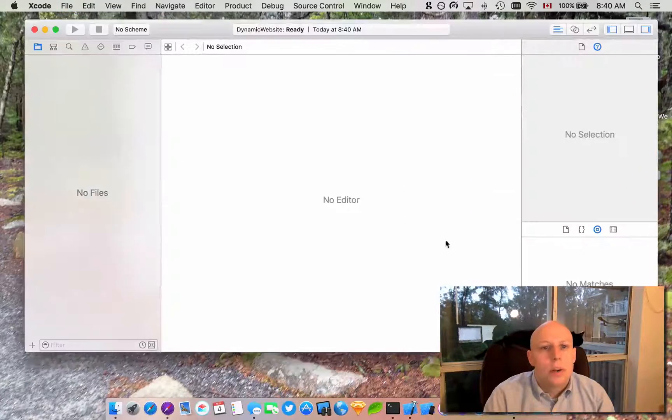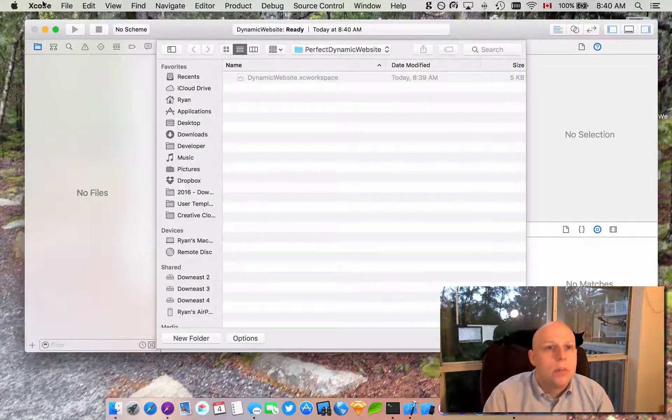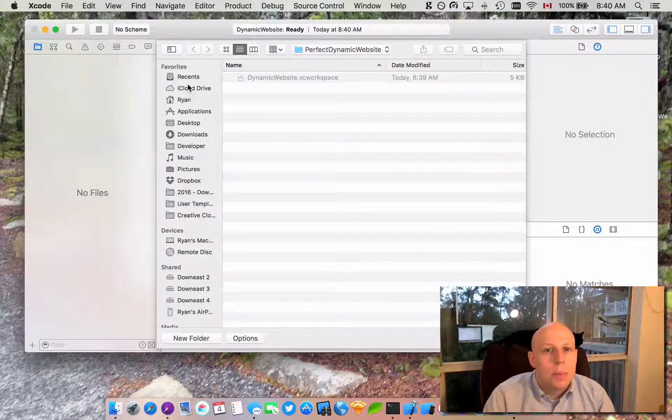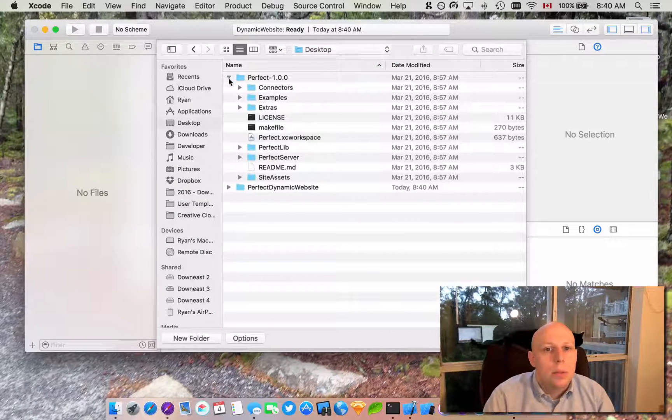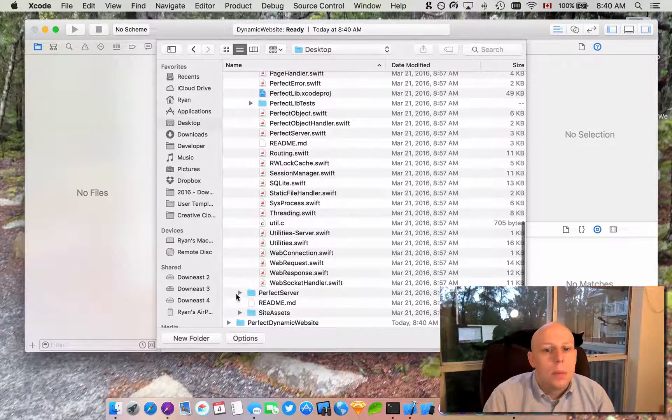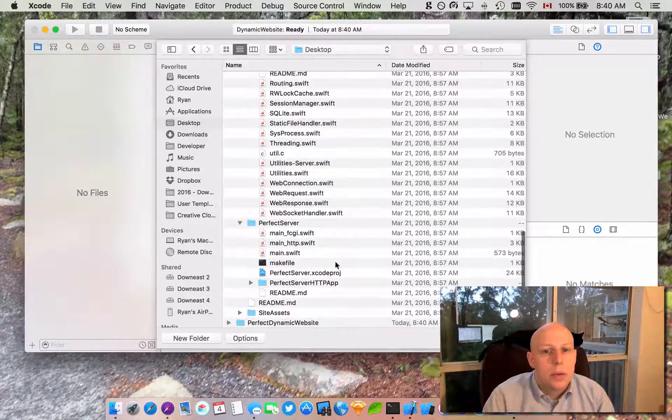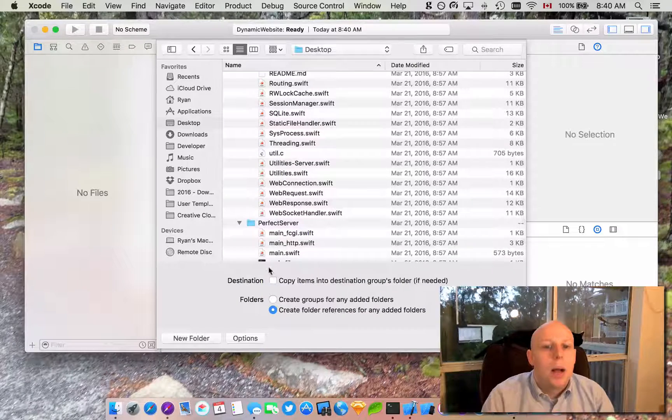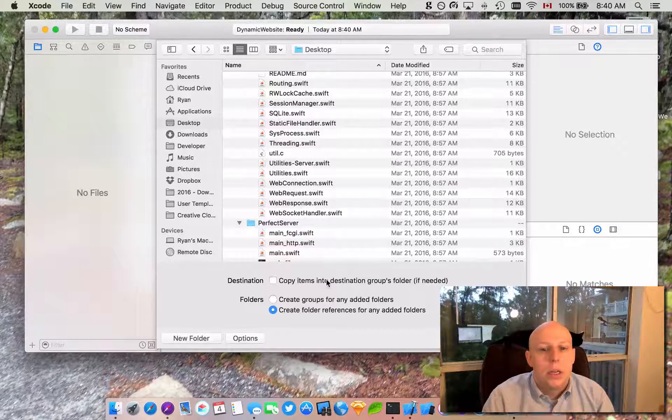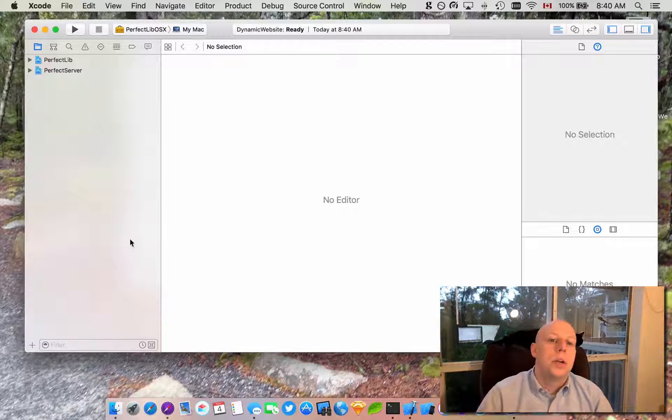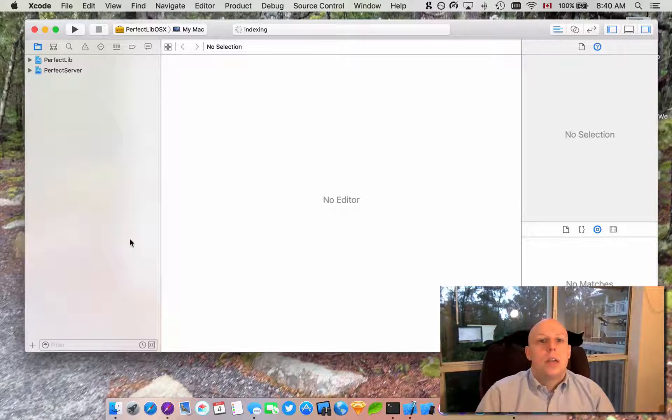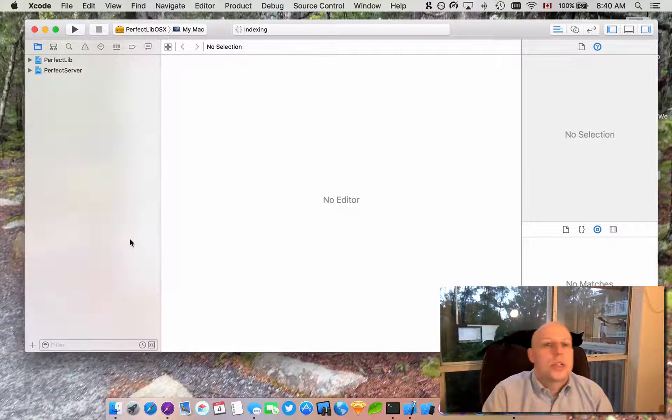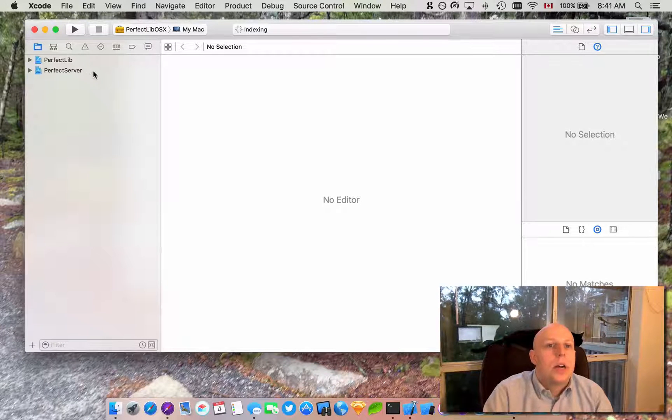Bring up our workspace again. We're going to add the files we need to it. Add files to dynamic website or command option A. I'm going to navigate over to my desktop, pull open Perfect and I'm going to pull open the library and I'm going to pull open the server. I'm going to grab the library Xcode project, hold command and grab the perfect server Xcode project. In my options I'm going to make sure copy is unchecked and we're creating folder references. So when you clone a repository and you're managing pull requests from it and everything, this can be the same across all your projects rather than trying to manage many different Perfect server projects.